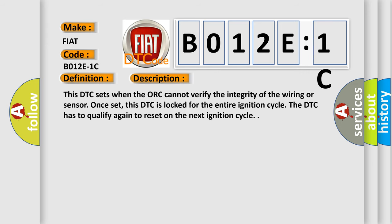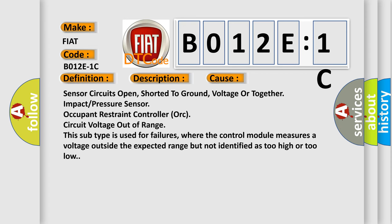This DTC sets when the ORC cannot verify the integrity of the wiring or sensor. Once set, this DTC is locked for the entire ignition cycle. The DTC has to qualify again to reset on the next ignition cycle. This diagnostic error occurs most often in these cases: